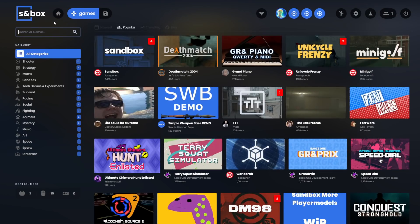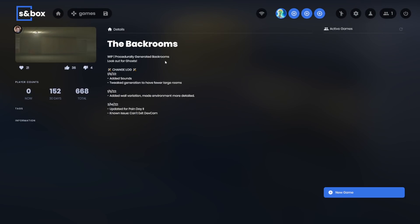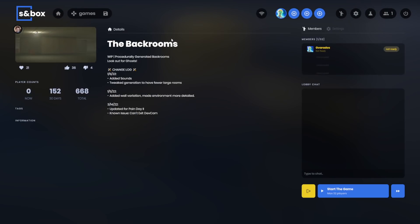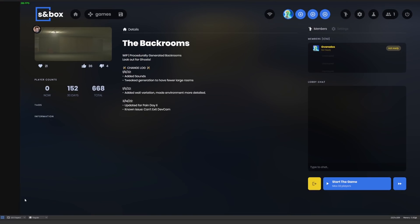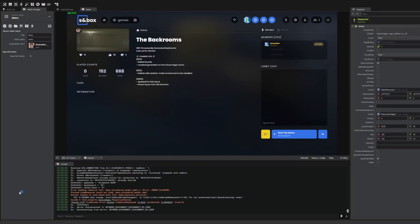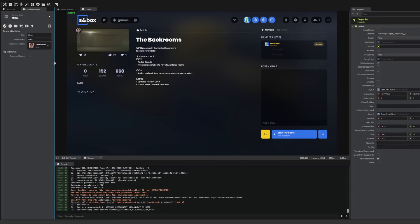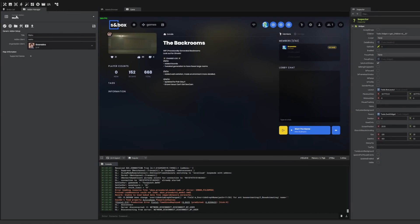The add-on manager has also been updated. Previously, if you created a game, you'd see a tab here to change the settings of the game. You could change things like the description and the player count. All of those settings have been moved to the new add-on manager. So here we can see, this is actually my Metro map. I'll go to back rooms.